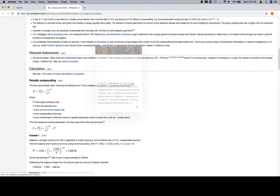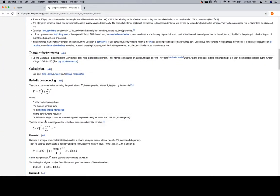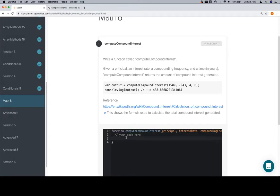Essentially what we want is we want the total compound interest generated as the final value minus the initial principle, which refers to this set of equations, but this is essentially our equation, so maybe we could grab this. I don't think we'll be able to, but let's just see if we can.